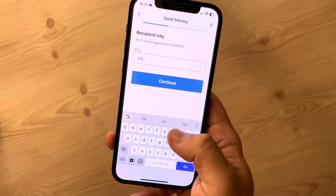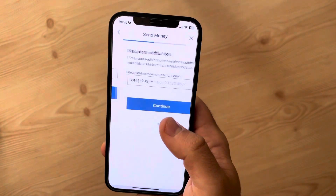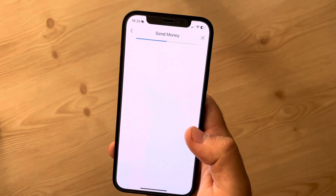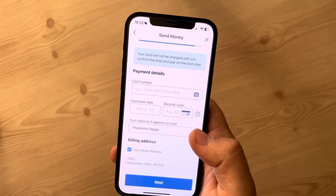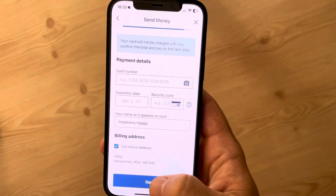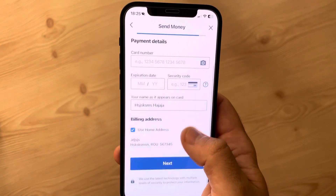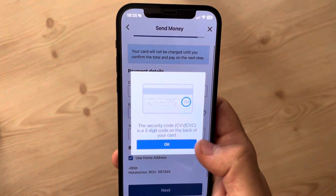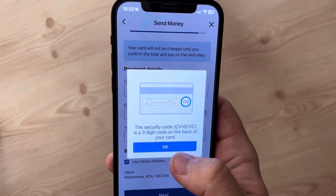Then you have to type in the first name and last name of your recipient, and type in the city. You can also add the phone number, but this is not mandatory, so you can also skip this step.